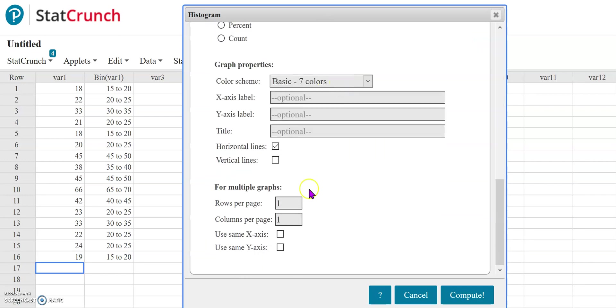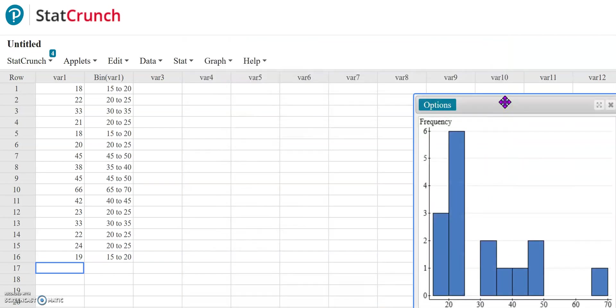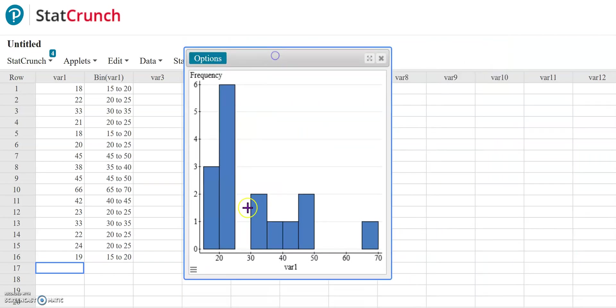And again, you would set up all your axis labels and such. Press compute. And then notice it still has that same binning as I had in my frequency table. So let's take a look at the frequency table.